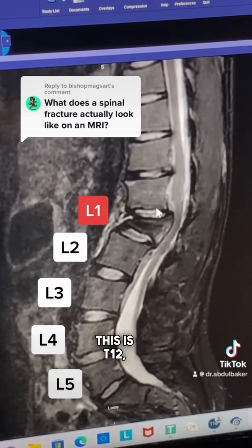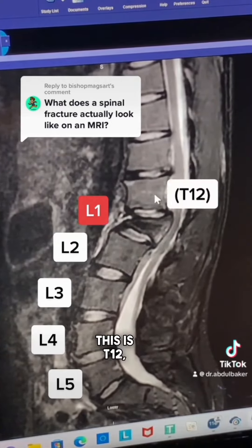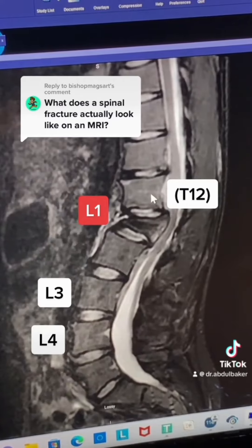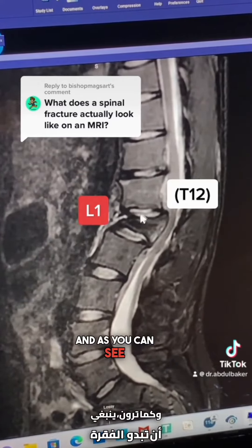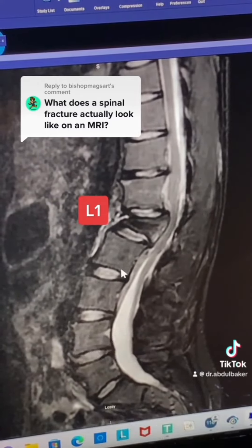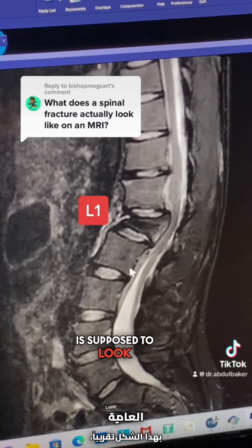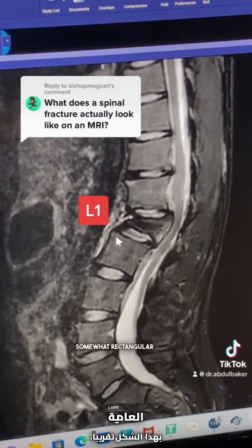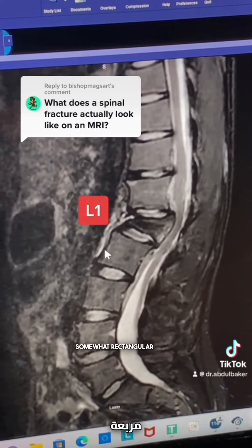This is T12, which is thoracic 12. And as you can see, a normal vertebra is supposed to look like this, somewhat rectangular.